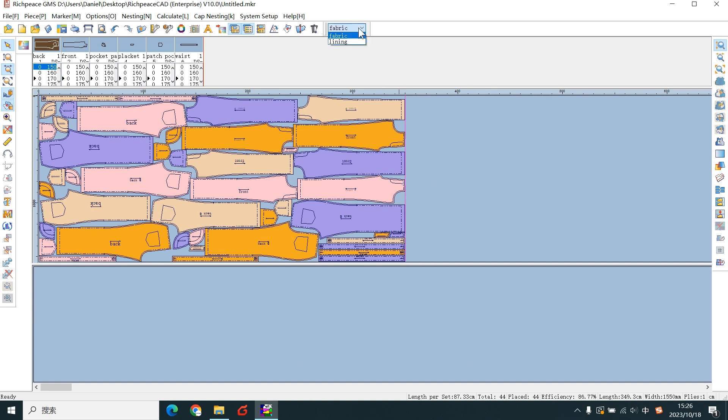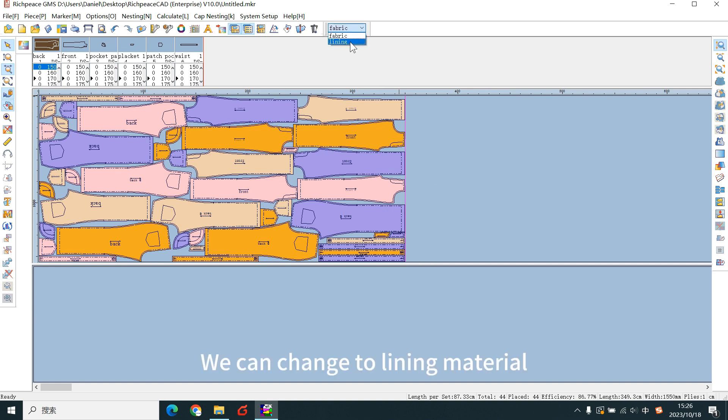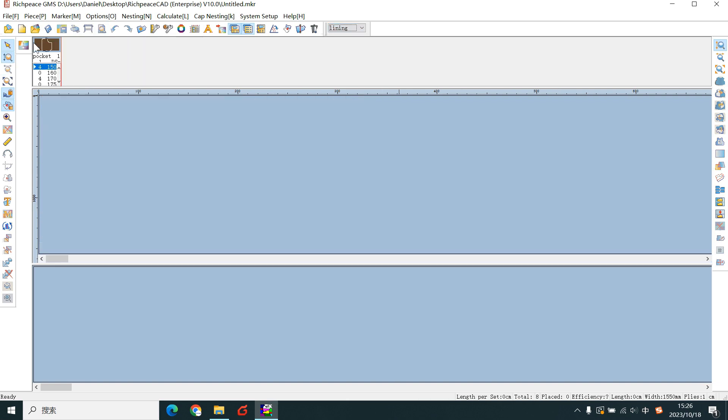This marker is fabric material. We can change to lining material. SuperNest.